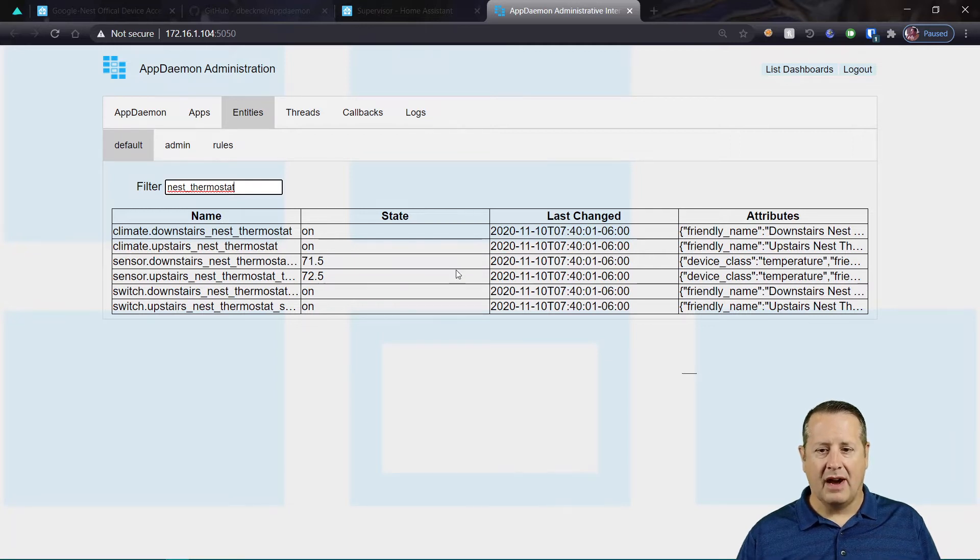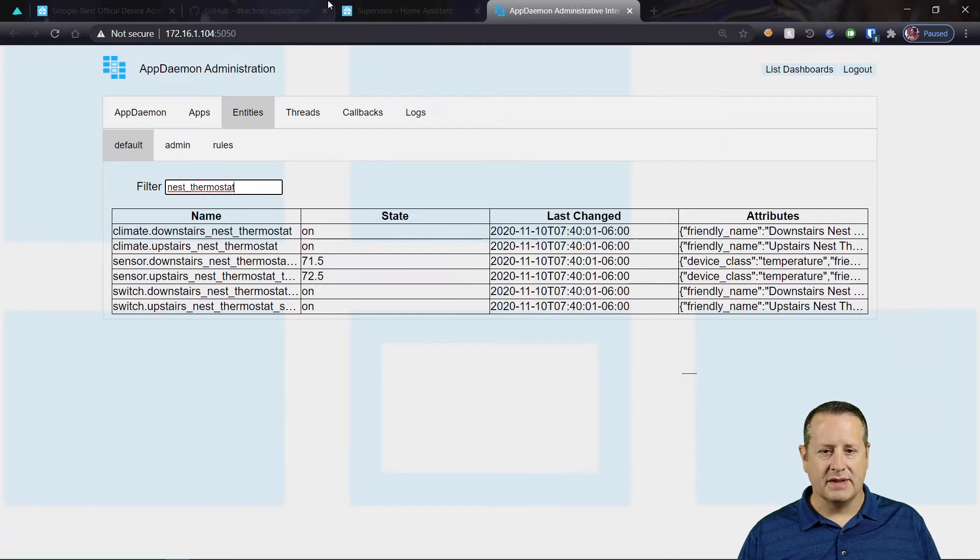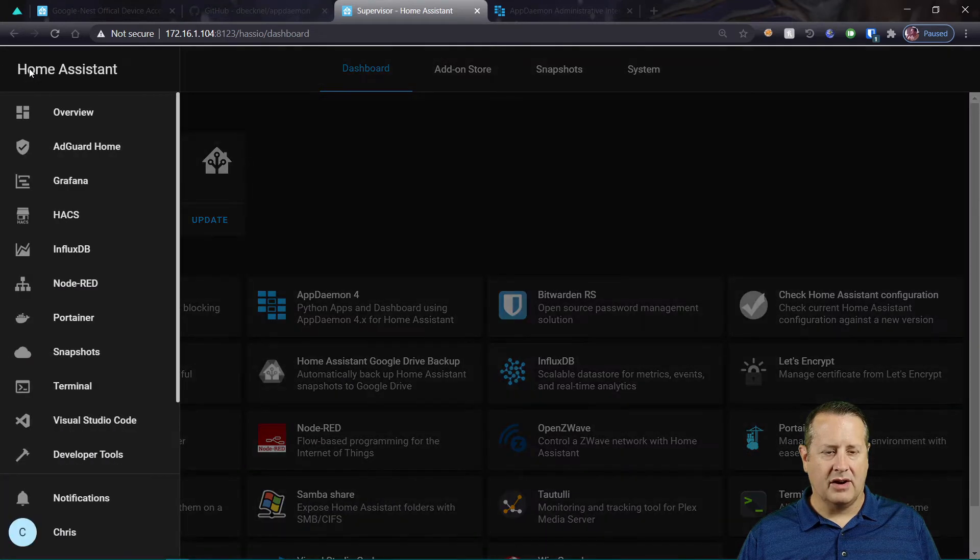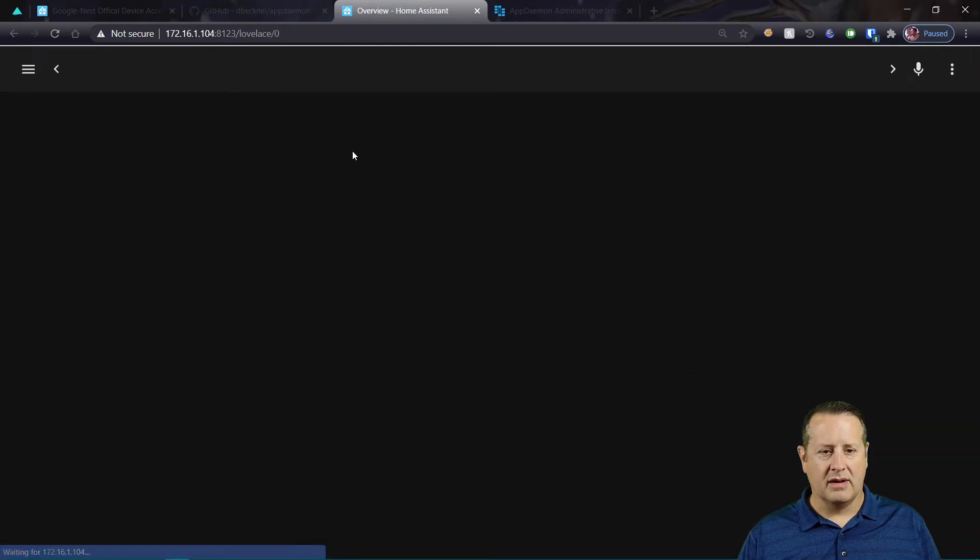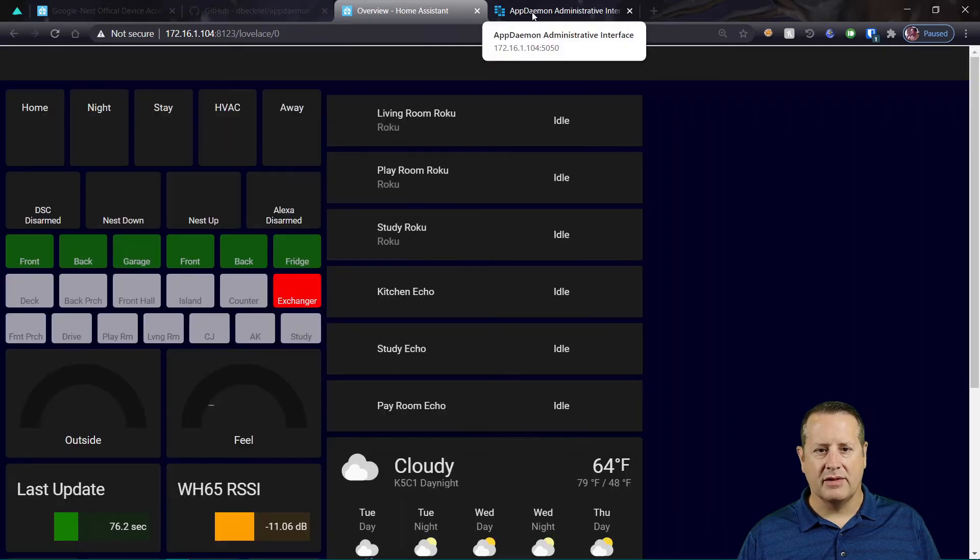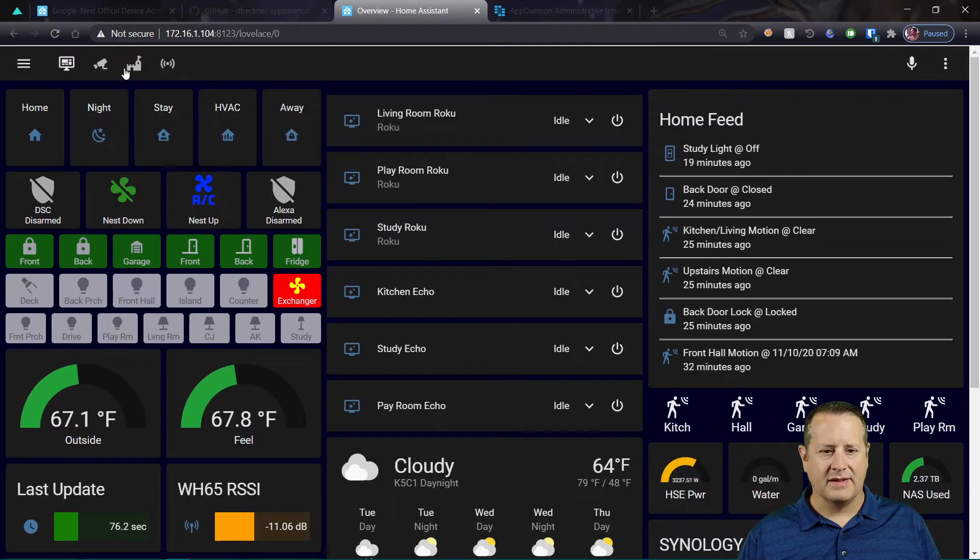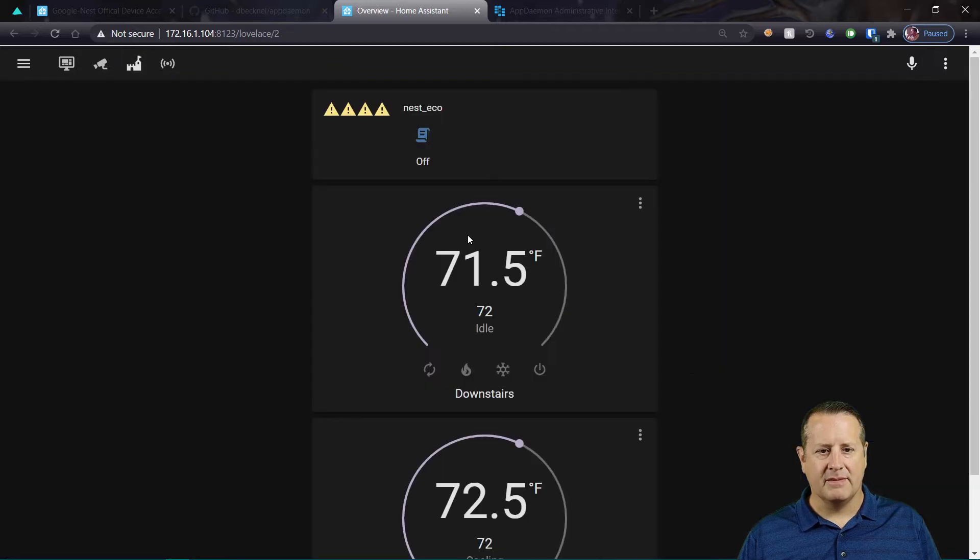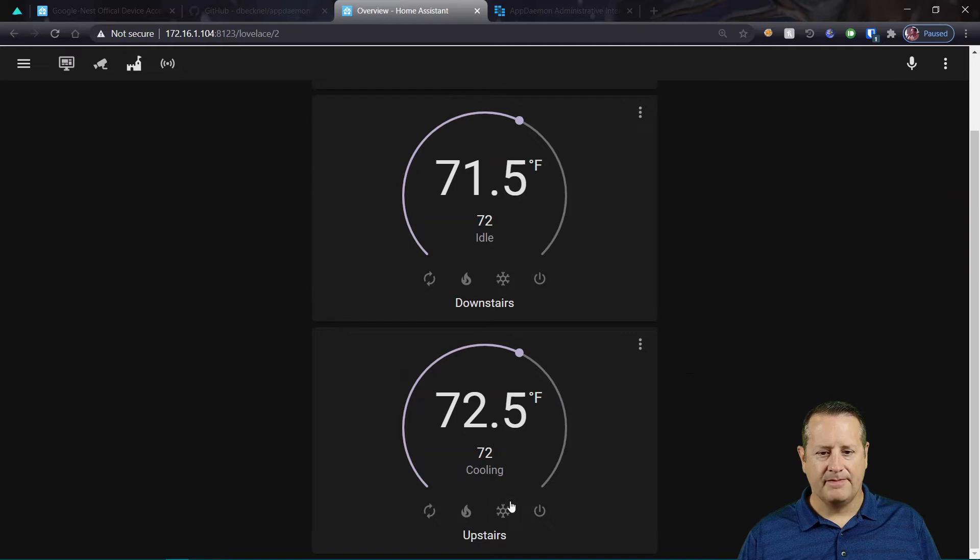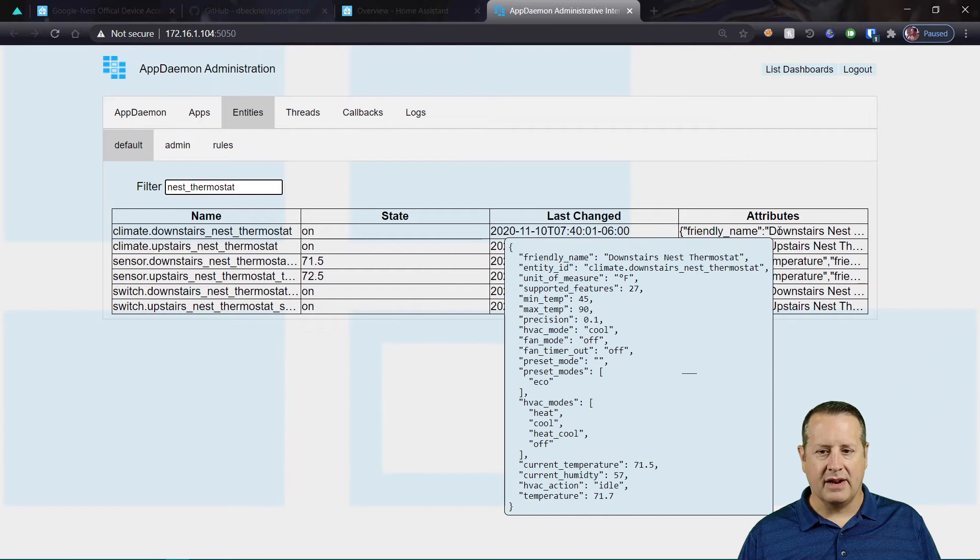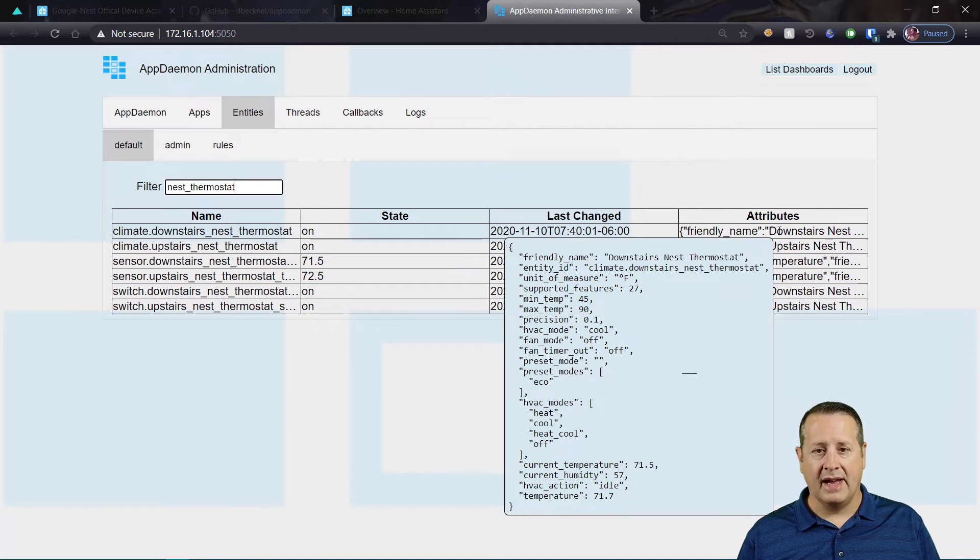Now what this object also allows you to do is you can go into Home Assistant and you can create a card called a thermostat card, just the generic thermostat card. And you can specify this entity, which I have done. And now you can see that this, all of these things on here encompass the values that are in this block of code here.